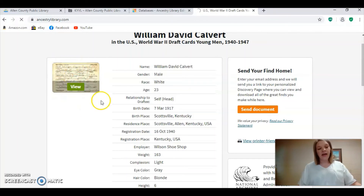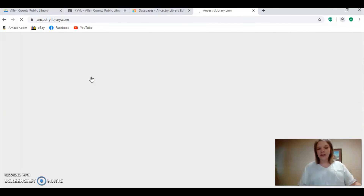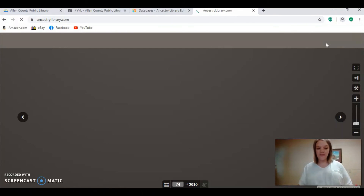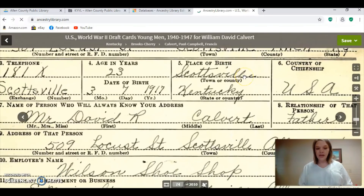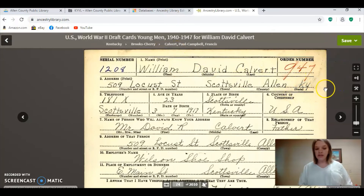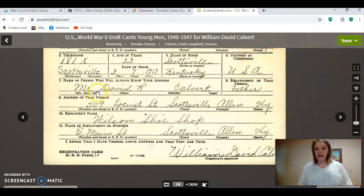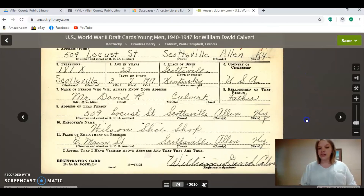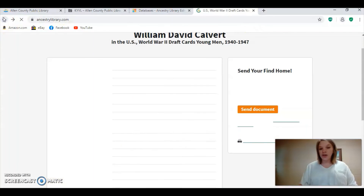You can click on the actual document and they will have a scanned copy of the original documentation for you to look at. You can print these off — it's free to print. Just make sure you've got a way to file things away and keep it organized because you'll end up with stacks of things. This is a basic draft card: William David Calvert, age 23, his parents' names, his father Mr. David R. Calvert, where he worked, and his signature at the bottom. That's just one example of many ways you can use this free Ancestry Library resource.